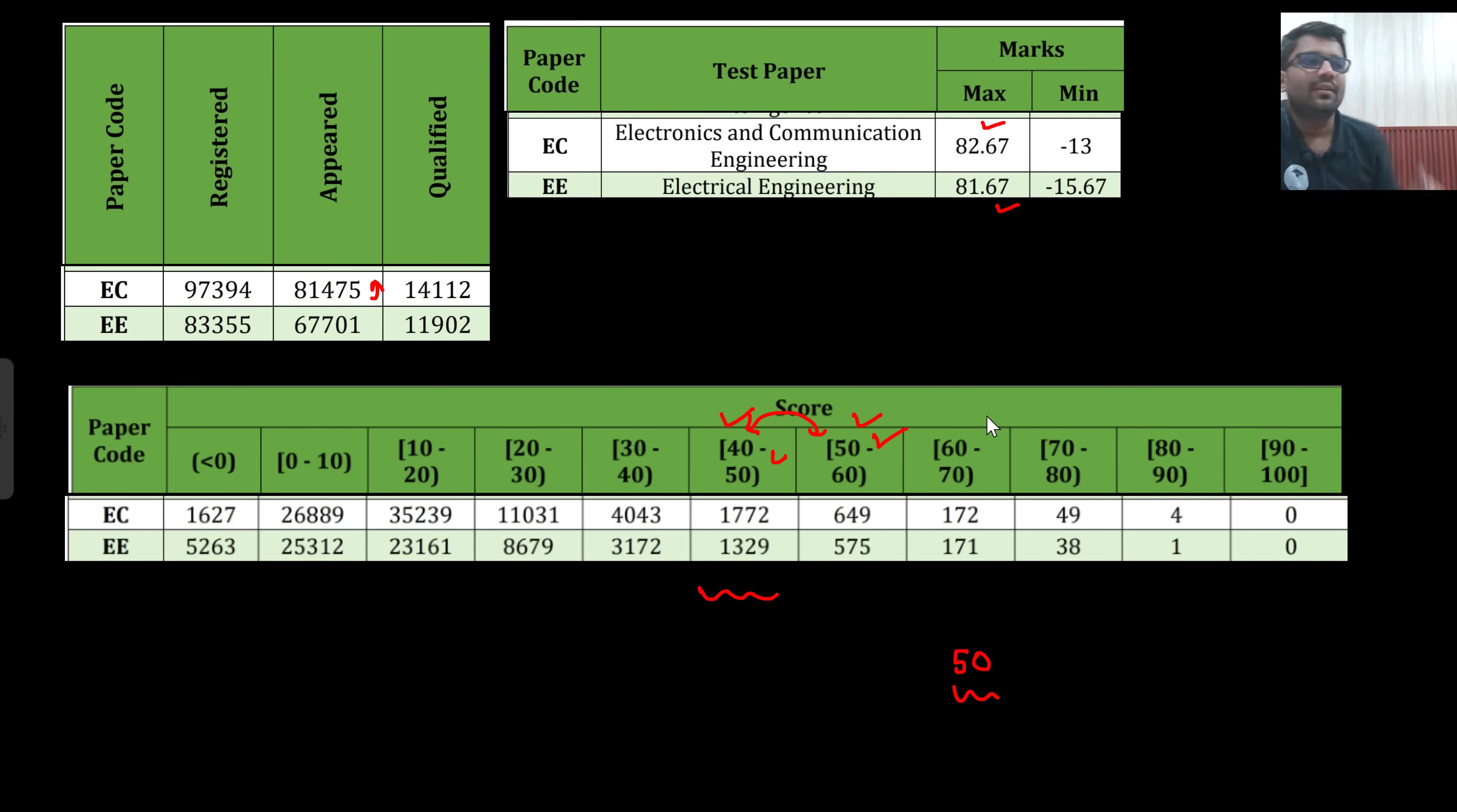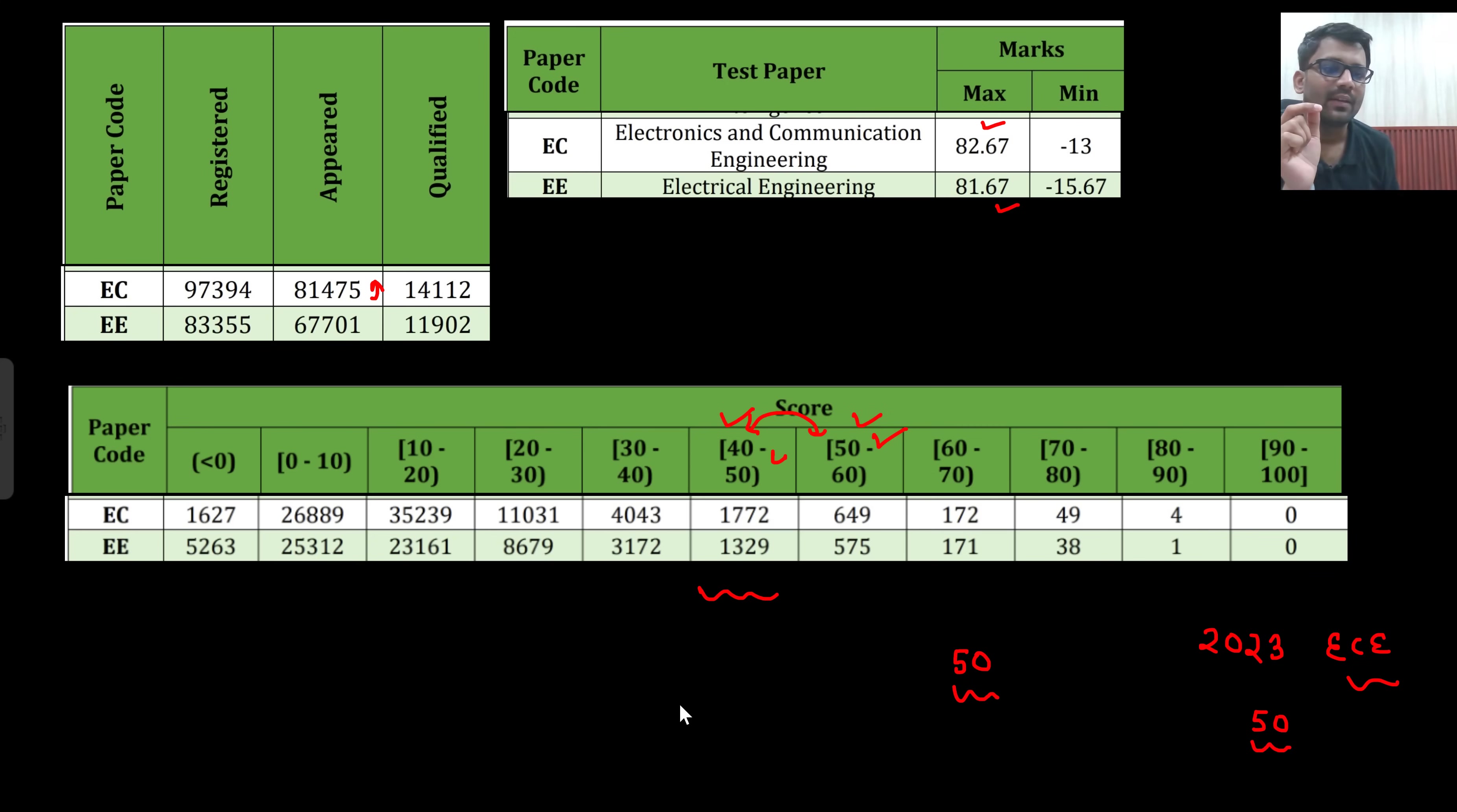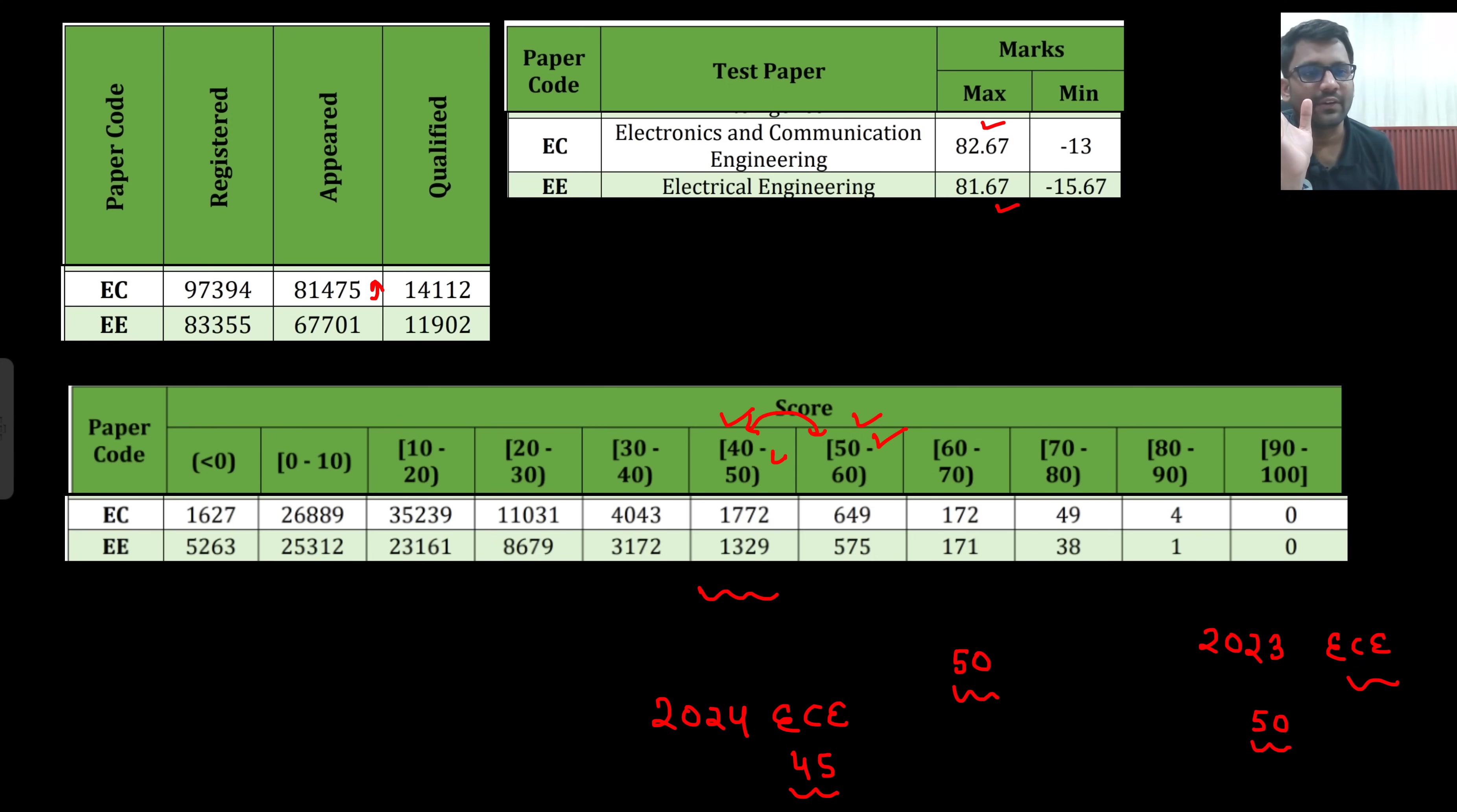In GATE 2023 EC, the question paper was on the easier side and here even if it was easy, 50 marks were still enough. 2024 was on the difficult side I would say, 2024 EC was on the difficult side. Here 45 marks were enough, in 45 marks you were getting a rank around roughly around 500.